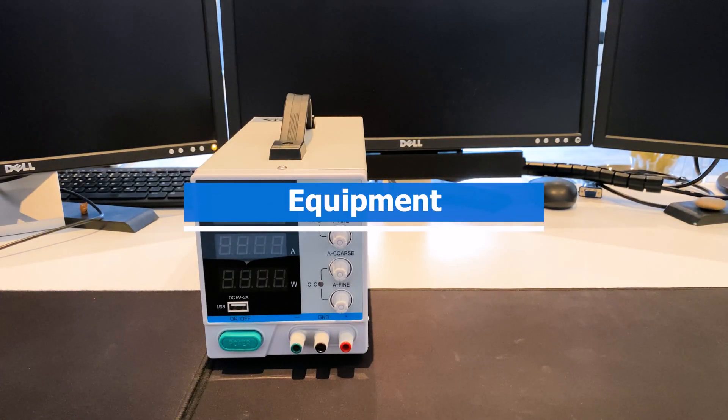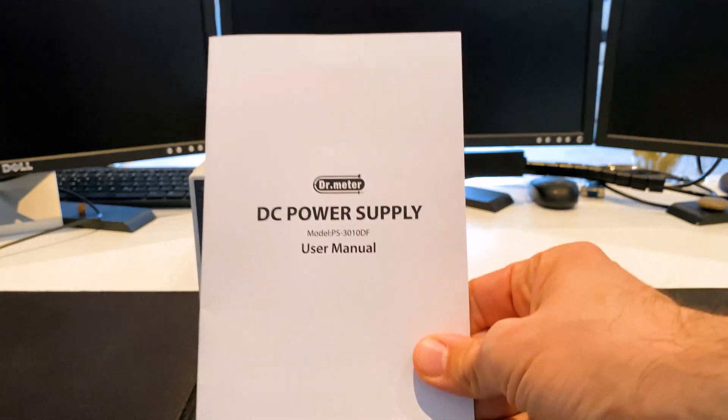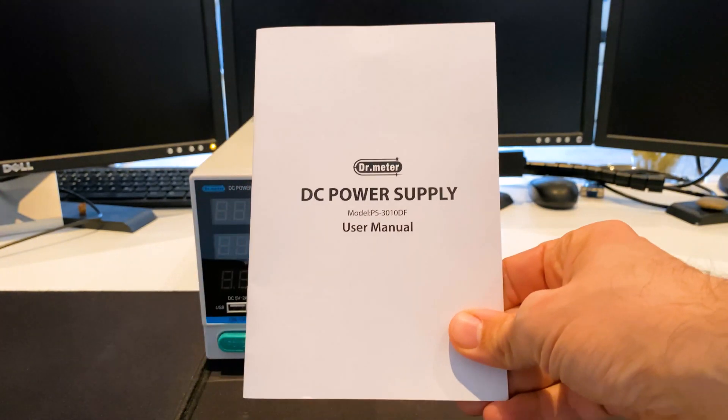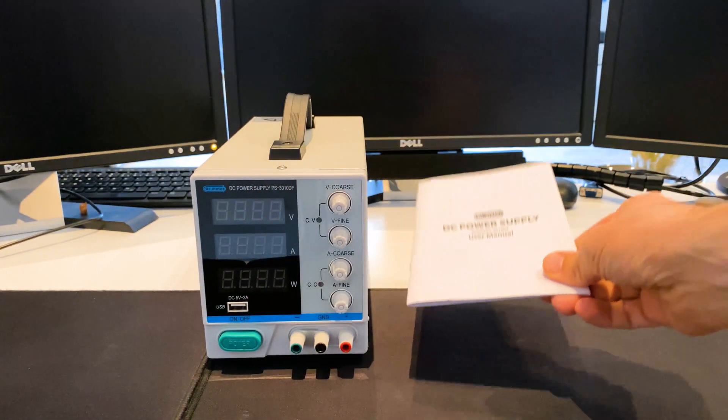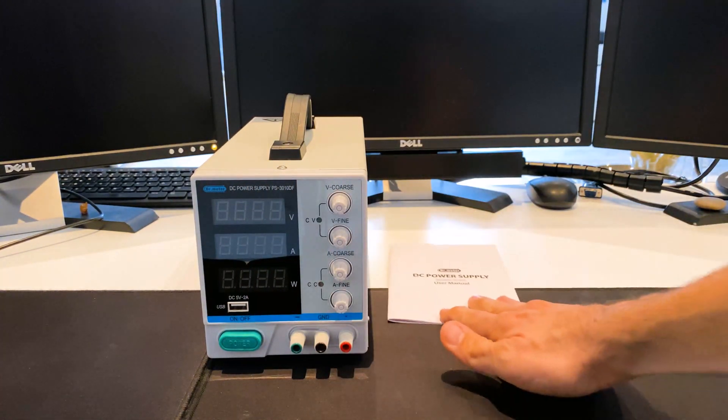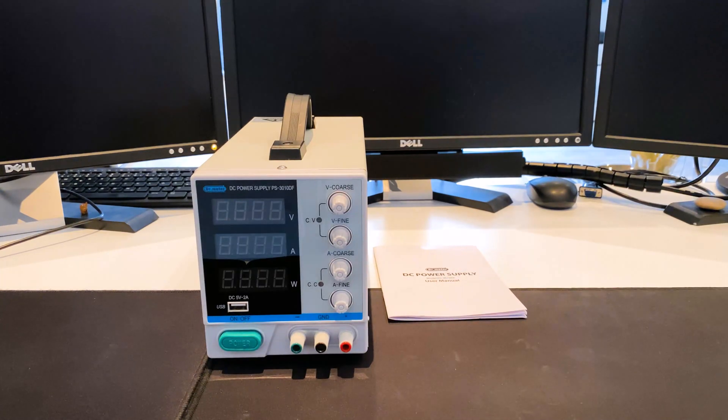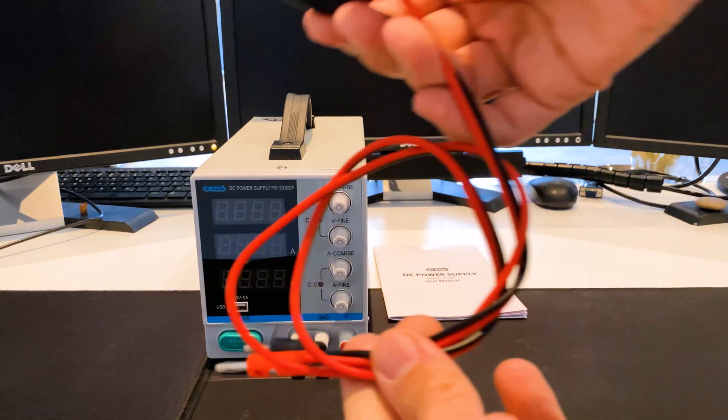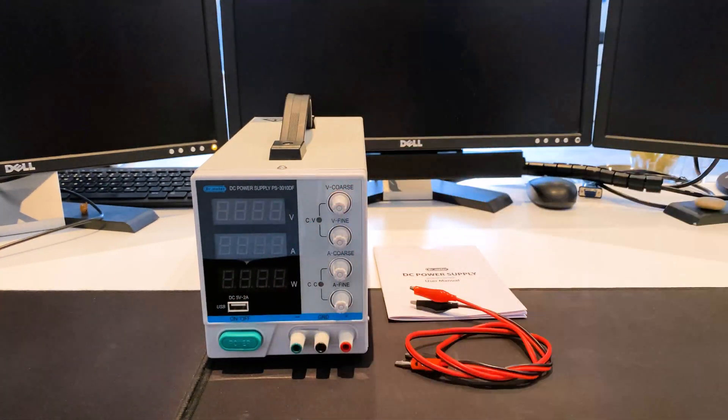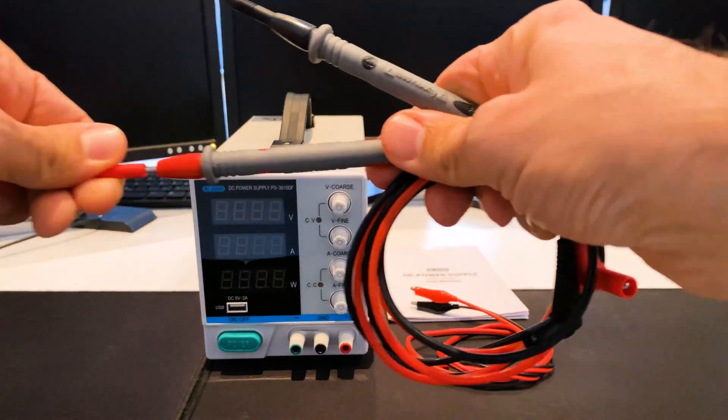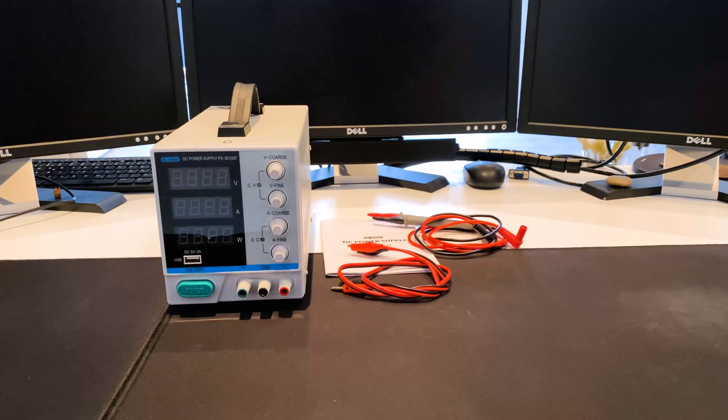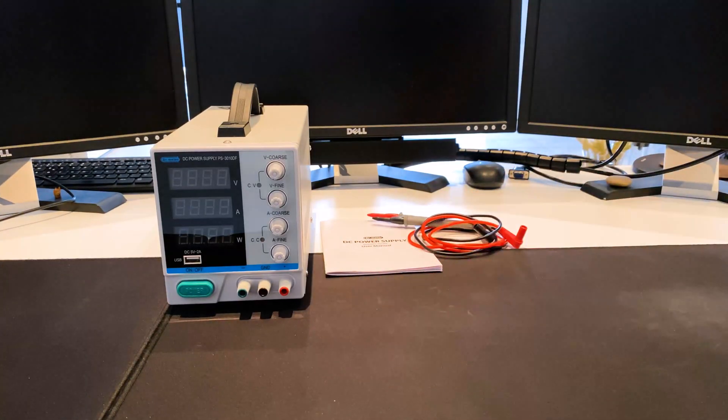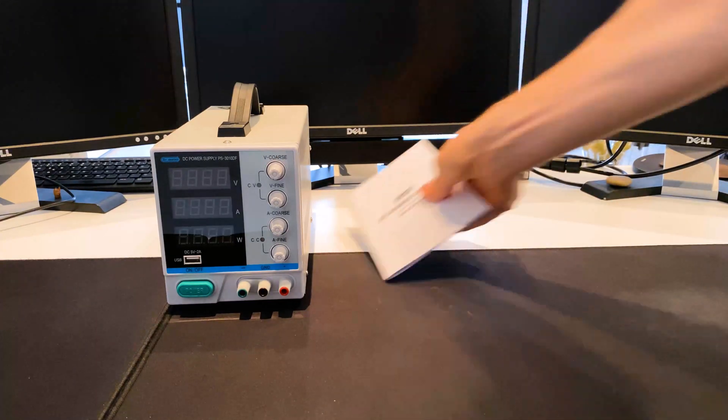Equipment: The power supply comes with a user manual in English, German, French, Spanish and Italian. In addition to the power cord, there's a cable set with an alligator clip and test probe. That's all about the content and now the test is done in practice.